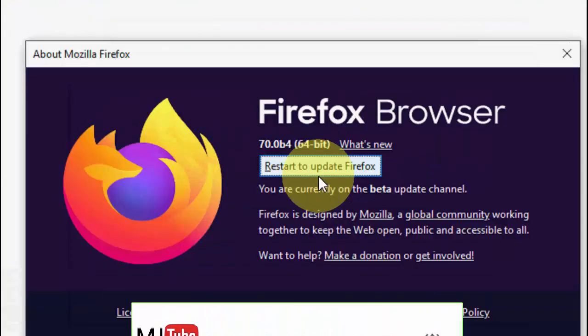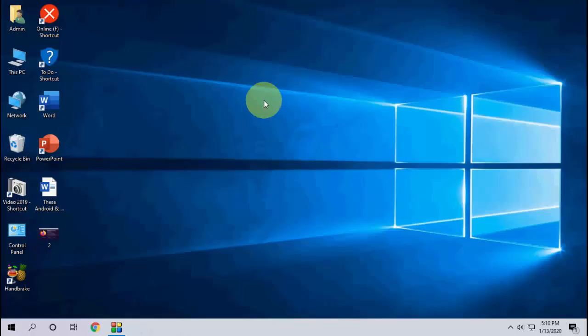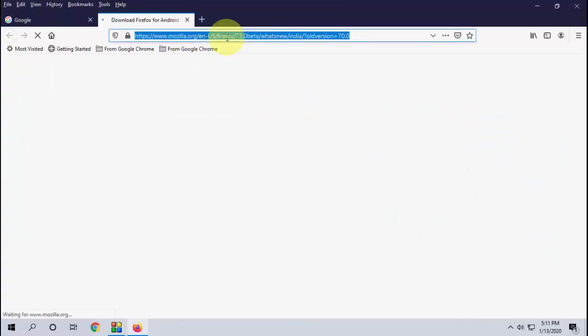Now it applies. Just restart your browser to apply the update and that's it.